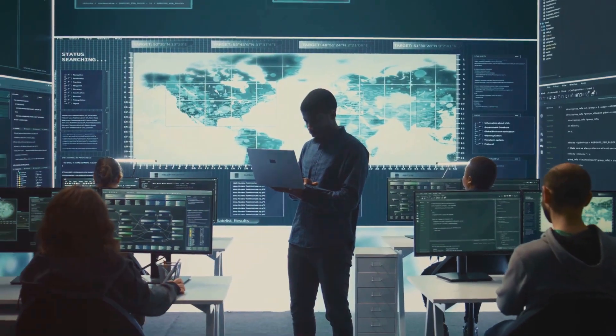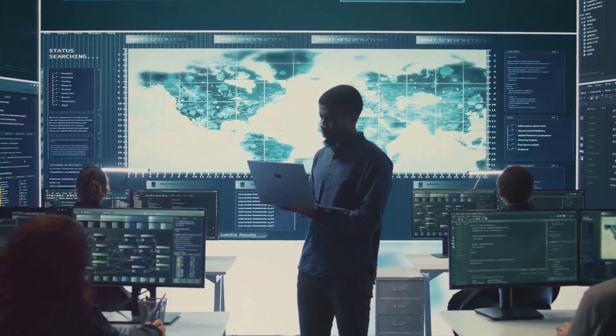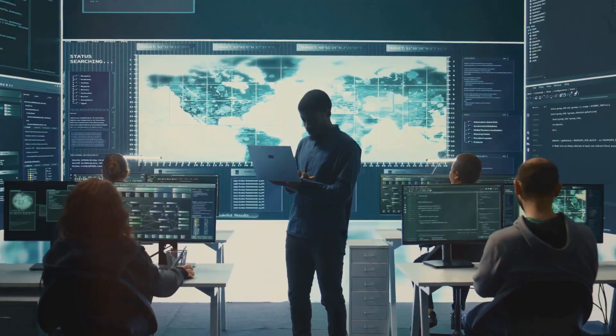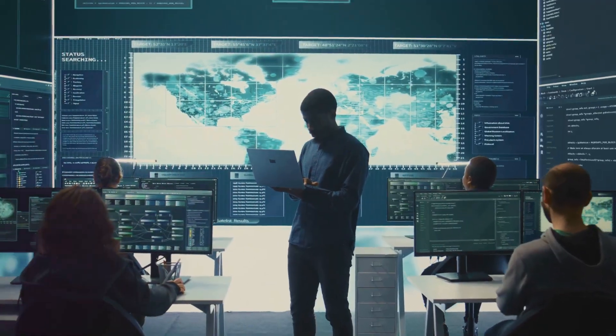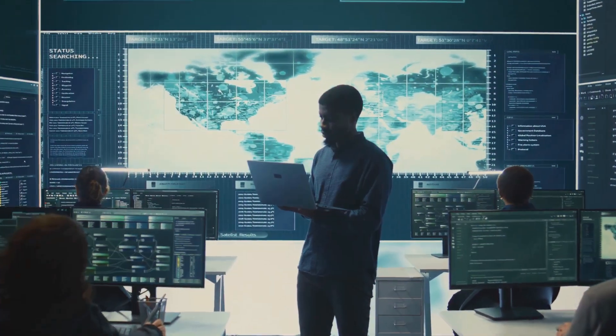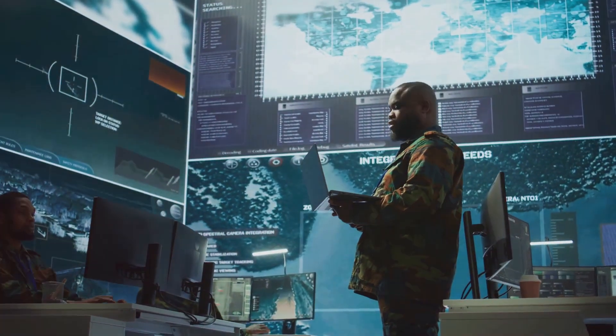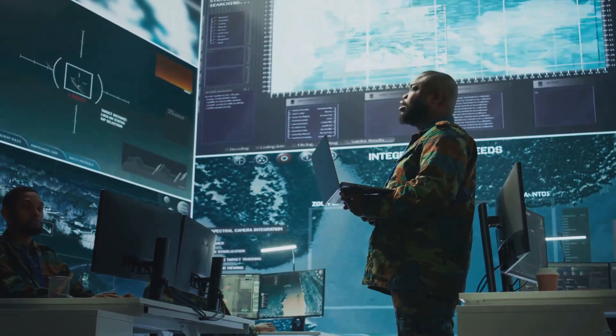Next, we have the Security Posture Assessment Report. This one shows how tough your security defenses really are. Spoiler alert, you want this to look like Fort Knox.